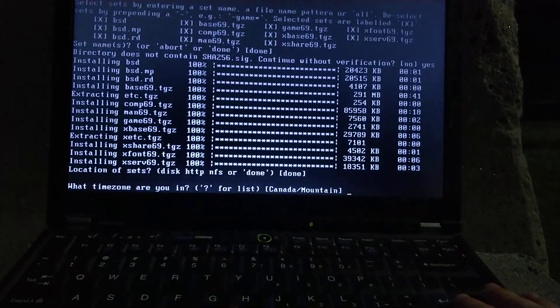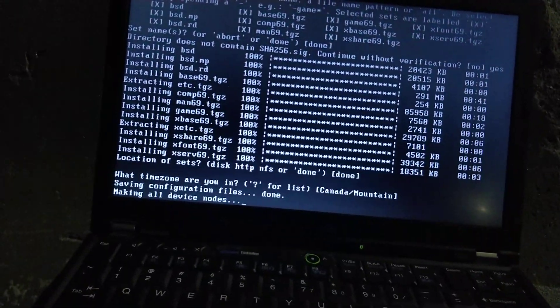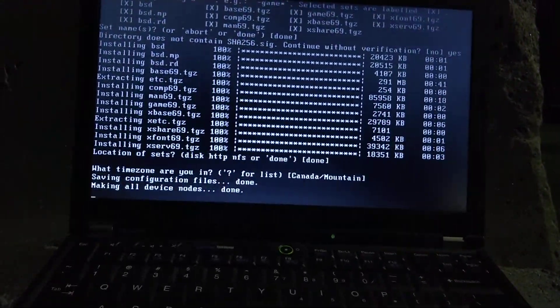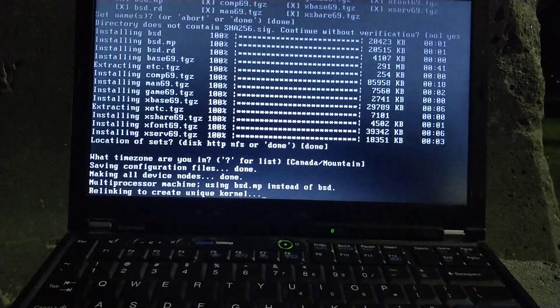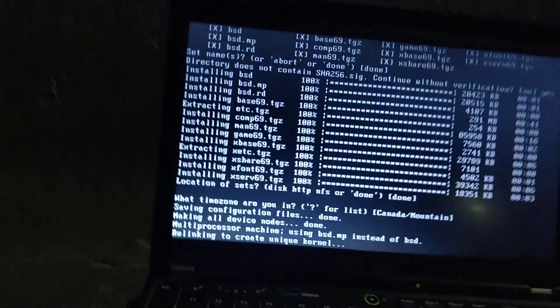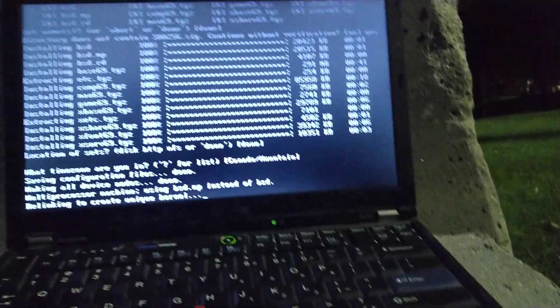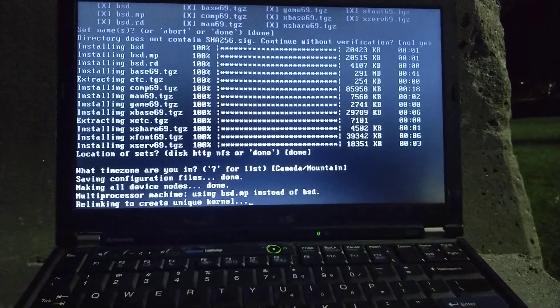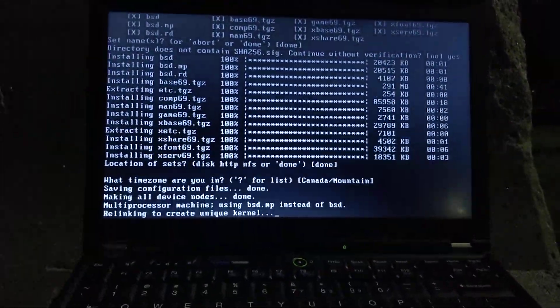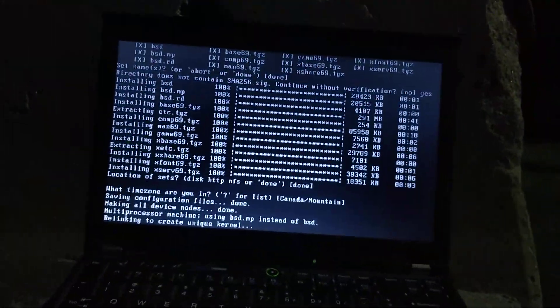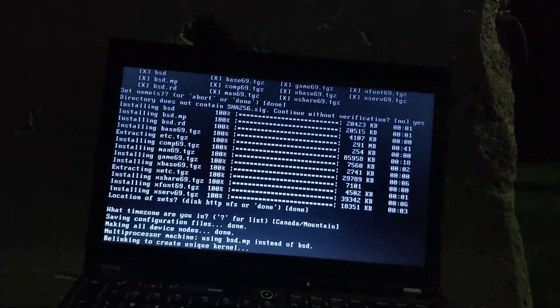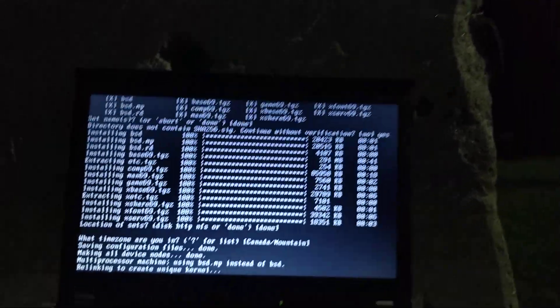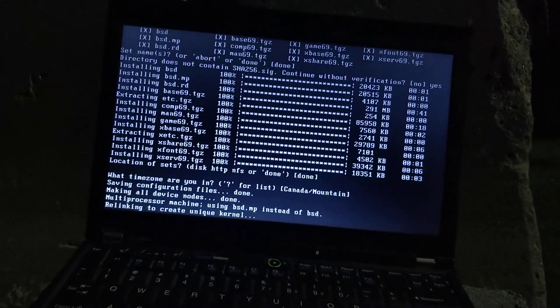Now, it asks the timezone. You could do question mark for list, in case you don't know. I know... Okay. Wait. What? Okay, I think I accidentally said Canada slash mountain, but I guess that's fine. If you're in the United States, you just do, like, America slash Eastern, or something along those lines. I will now pause it once again until the next prompt appears.